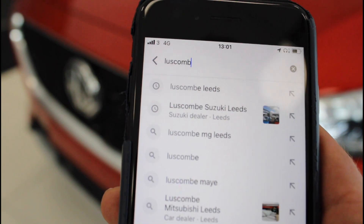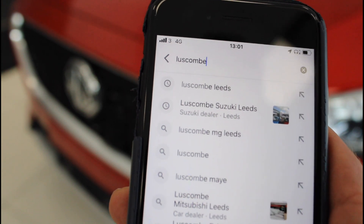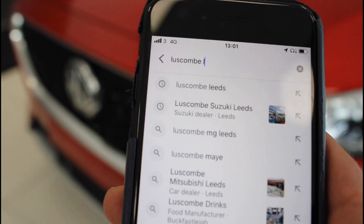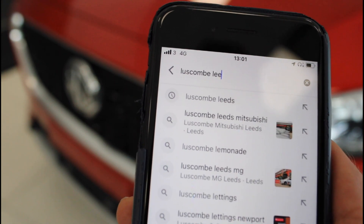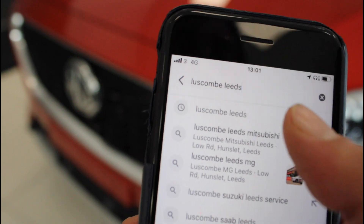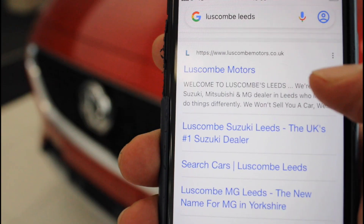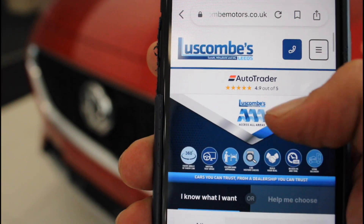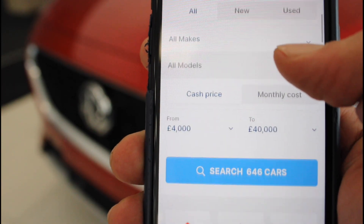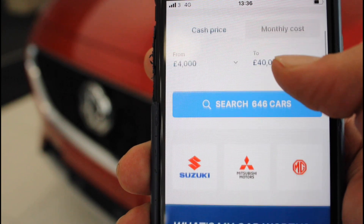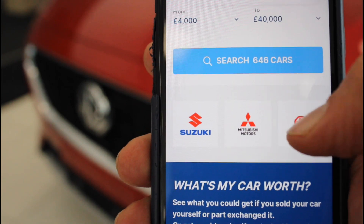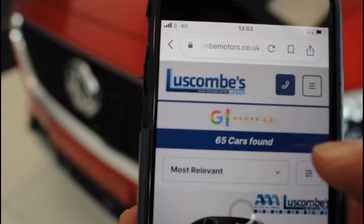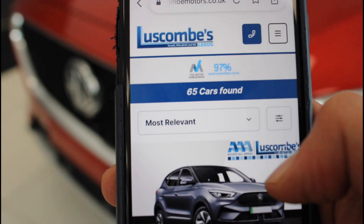If you want to see the best and latest offers, simply search for luskanemotors.co.uk and select the brand you prefer. We continuously update our offers to ensure that you get the best deal on any new or used car.